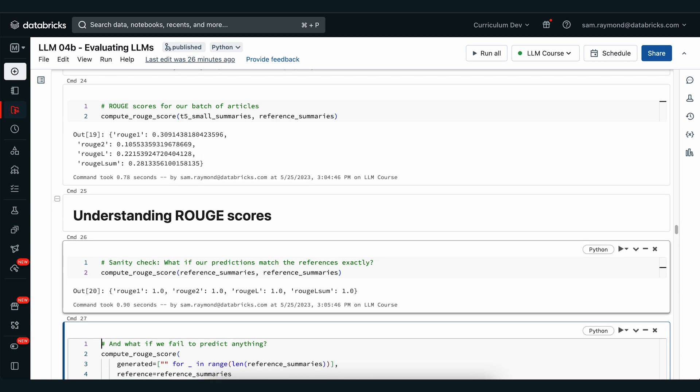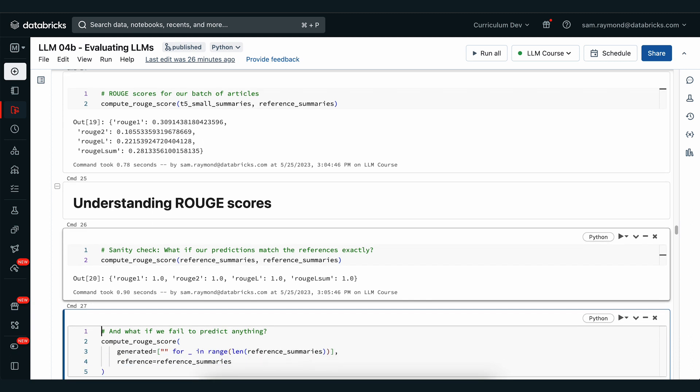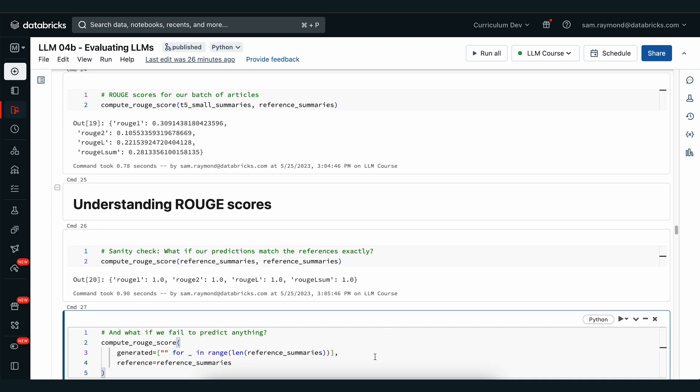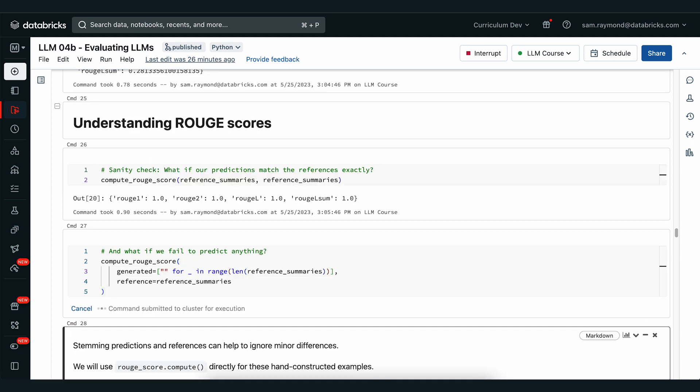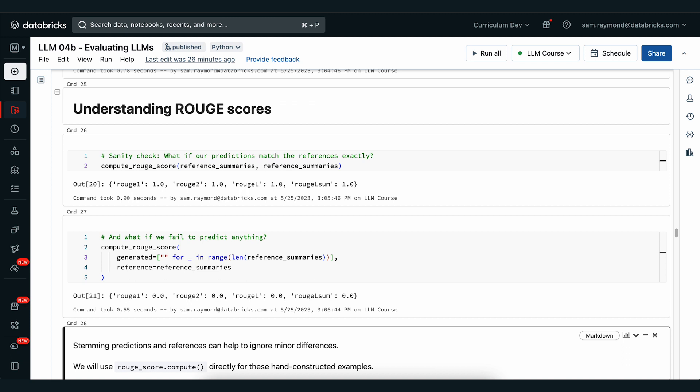We can also see the lowest value we can get: if we have basically nothing in our references and compare to the same references, with an empty generated string, we would see a value of zero. So rouge gives us a score between zero and one.